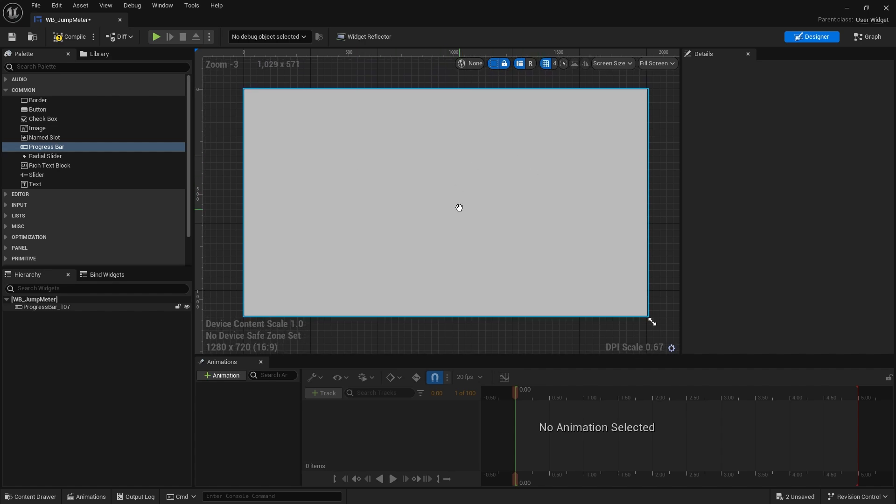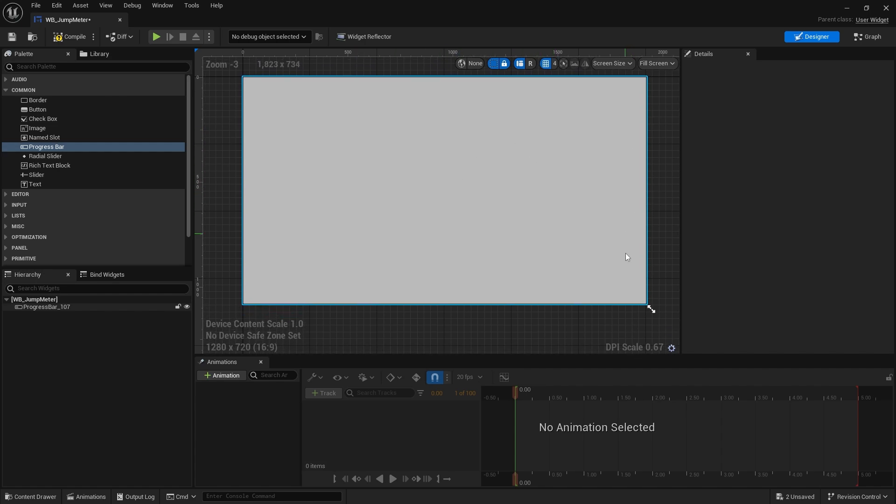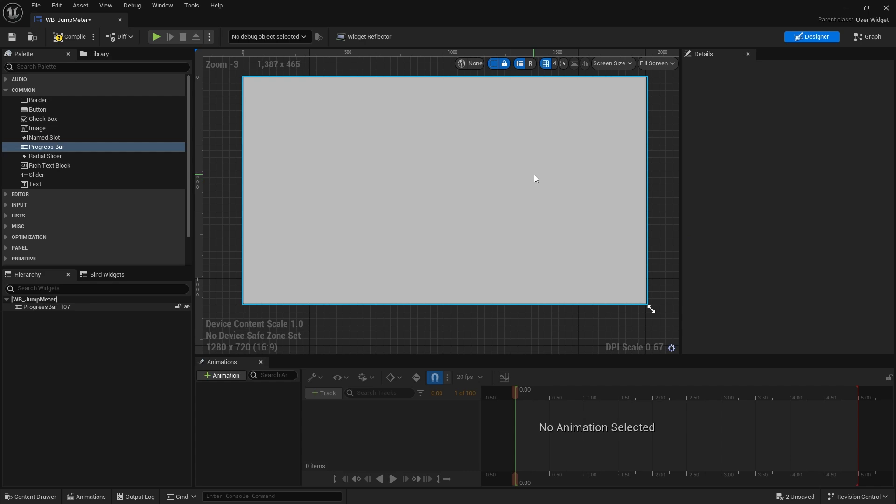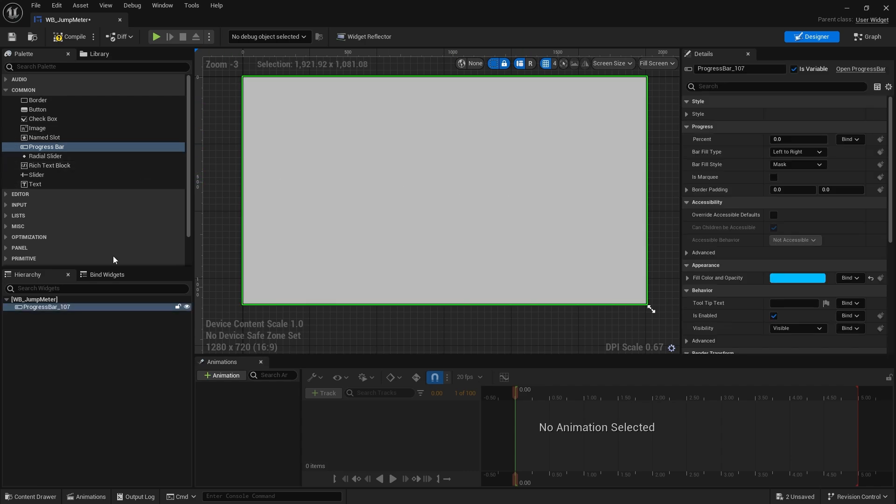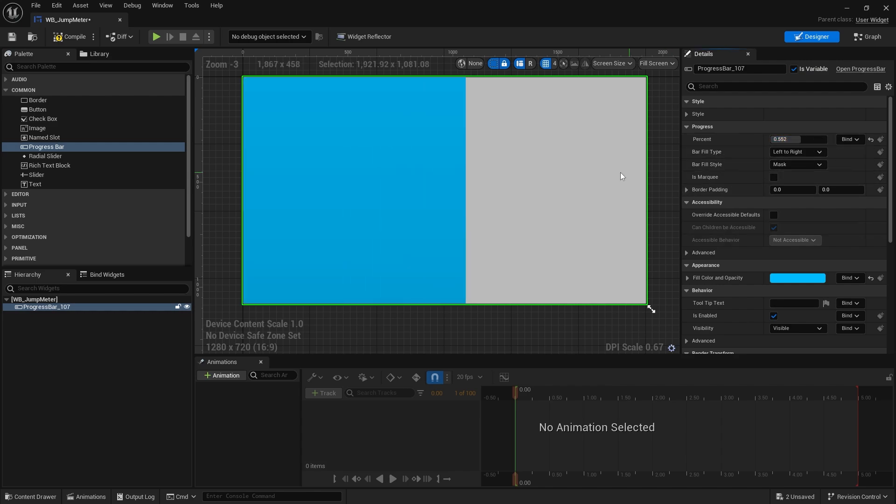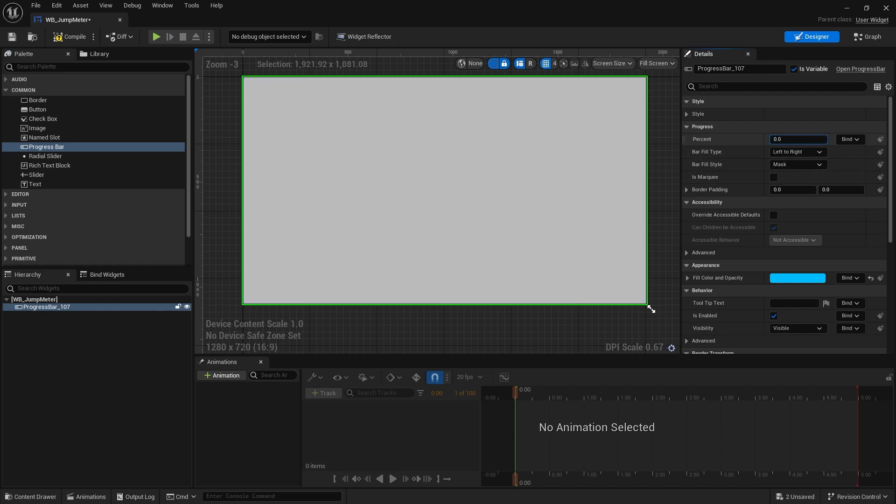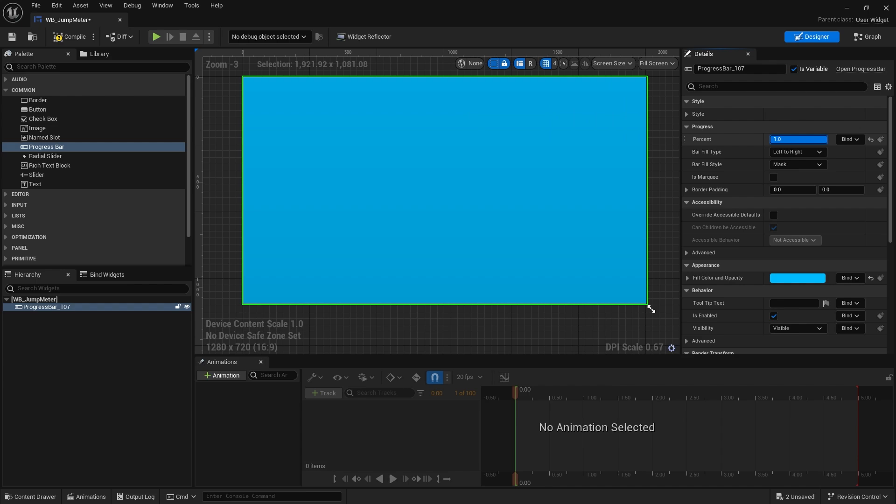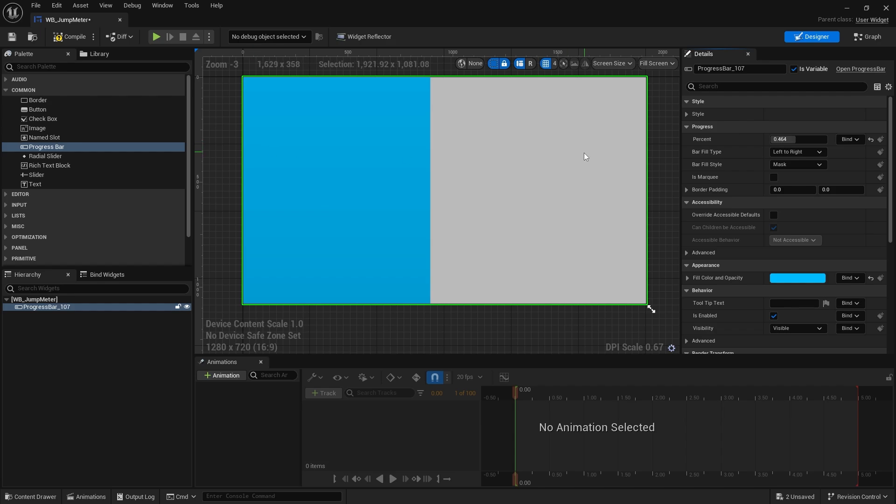So there's our progress bar. Now obviously it won't be this size in the actual hud, we can customize that in the hud later. But the main thing with the progress bar is that when we have it selected we can change its percentage. So you see percent over here is zero, it goes up to 0.5, up to one. Okay, so progress bars go between zero and one.